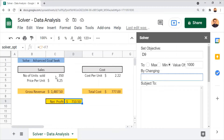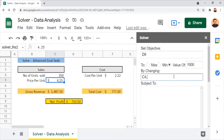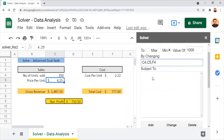The second parameter is By Changing, where we provide the locations of the input fields. We have three input fields: number of units sold, price per unit, and cost per unit. I enter C4 for number of units sold, then C5 for price per unit, and F4 for cost per unit. Based on the target of $1,000, these three cell values will be revised accordingly.